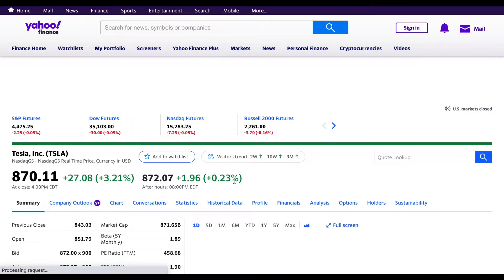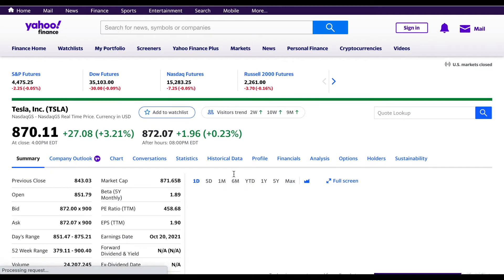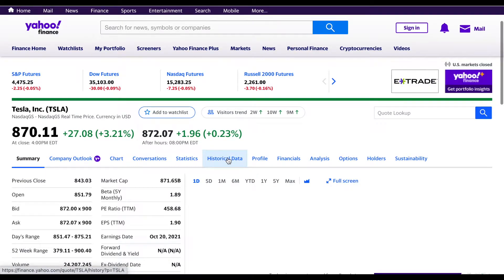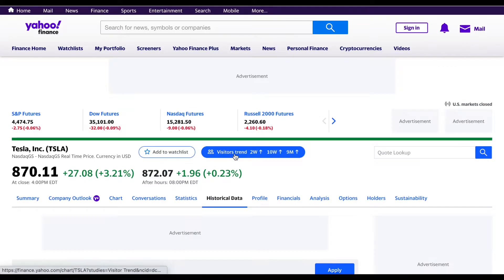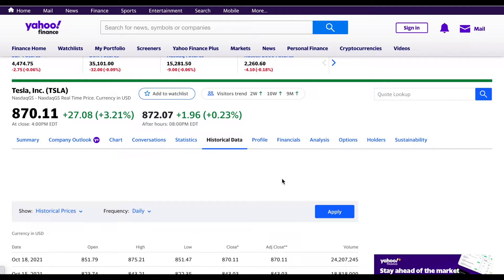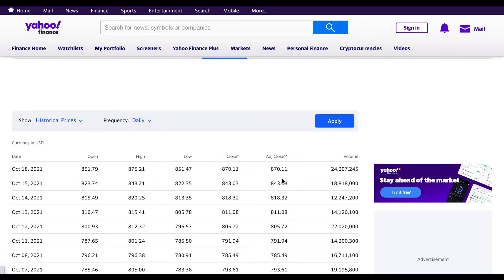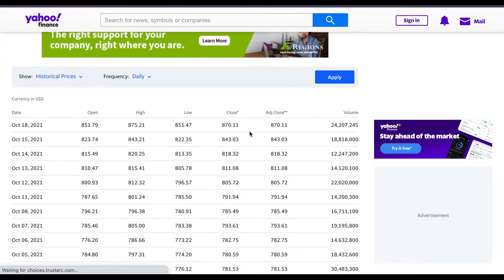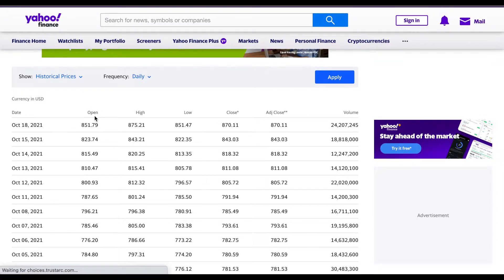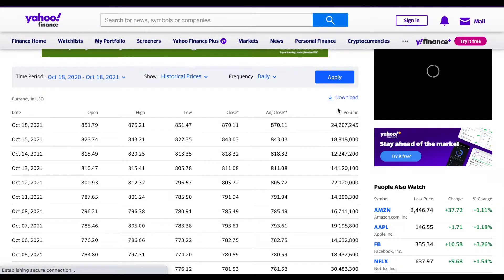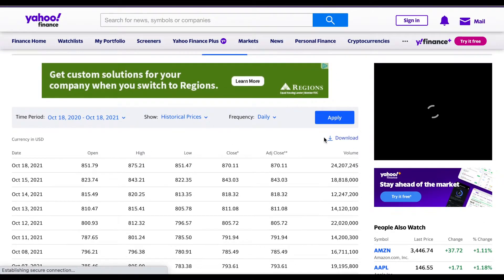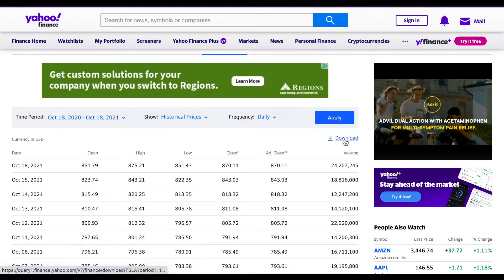So you can see right here I am on Tesla. If I come over here to historical data and click on it and scroll down, you can see that we have the dataset here that we need. It's got the date, high, low, close, open, and the volume. So let's go ahead and download this dataset.